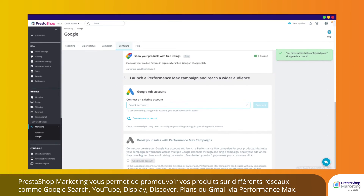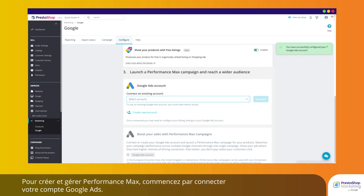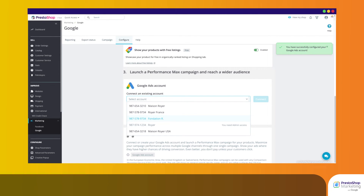PrestaShop Marketing allows you to promote your products across different networks like Google Search, YouTube, Display, Discover, Maps, or Gmail with Performance Max campaigns. To create and manage your Performance Max campaigns, start by connecting your Google Ads account.